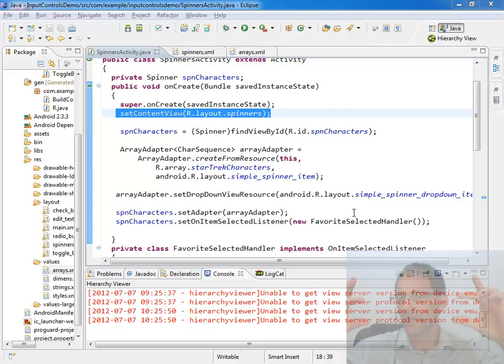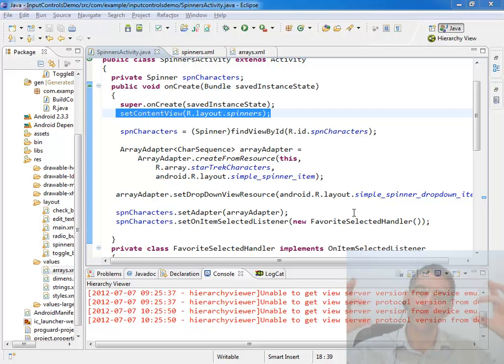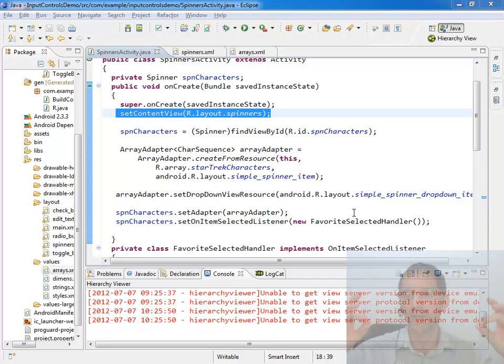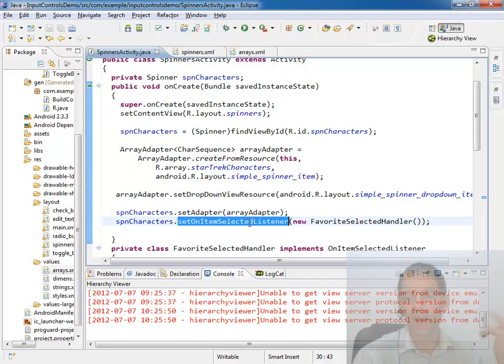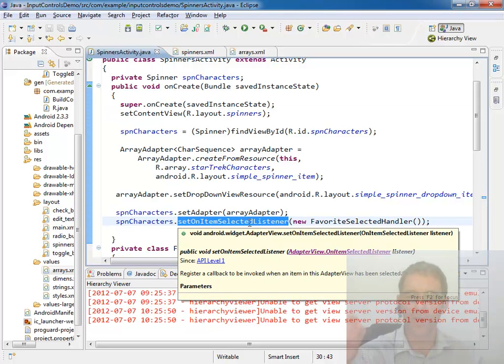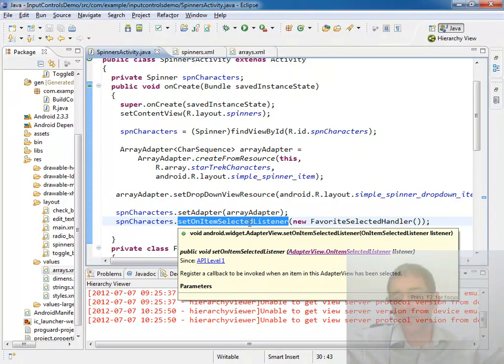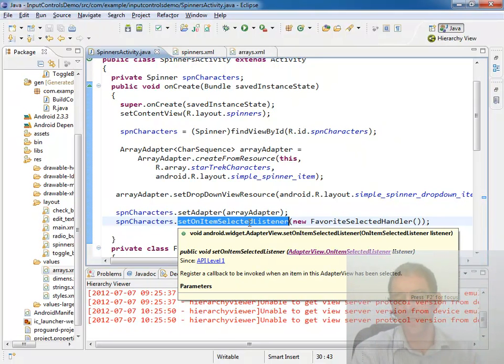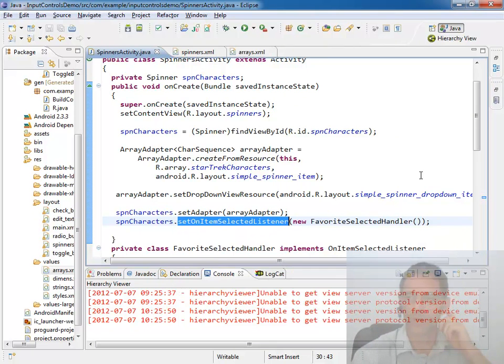So what's happening here is when the activity gains focus and it draws the spinner on the screen, it sees the drawing of the spinner as a change to the item selected and fires the event. So the event fires the moment the activity becomes visible on the screen. And what if we don't want that behavior?